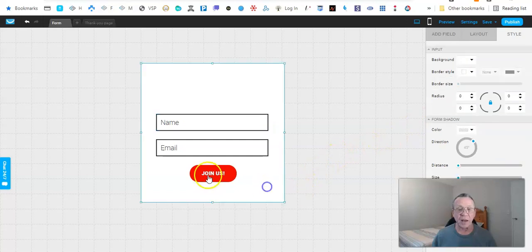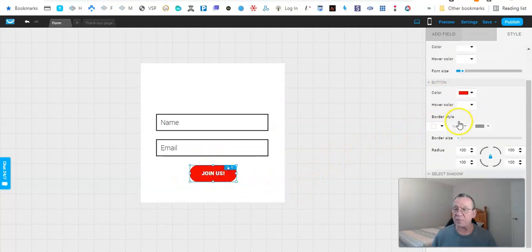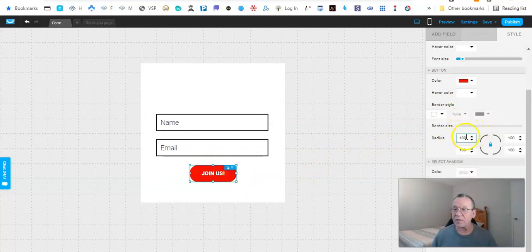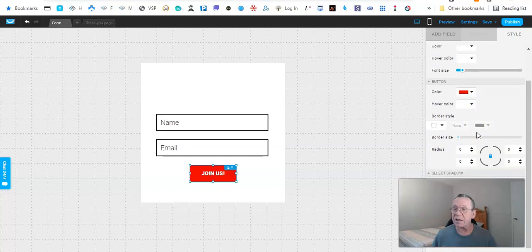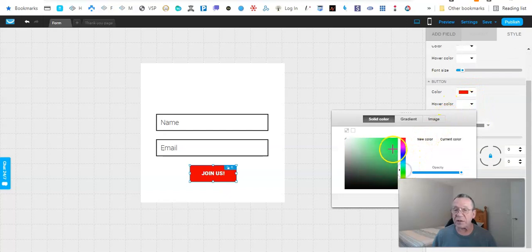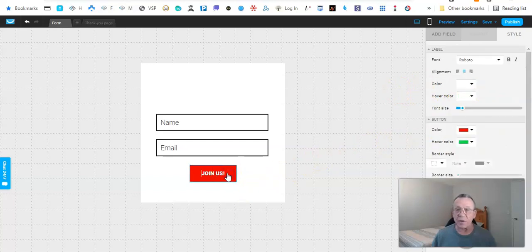We're going to leave the border black and create a border size so there's a visible border. Then we click on the button — that's the button color. We don't want a radius on this either, so I'm going to set that to zero. For the button hover color, I'm going to make it green, because green means go.